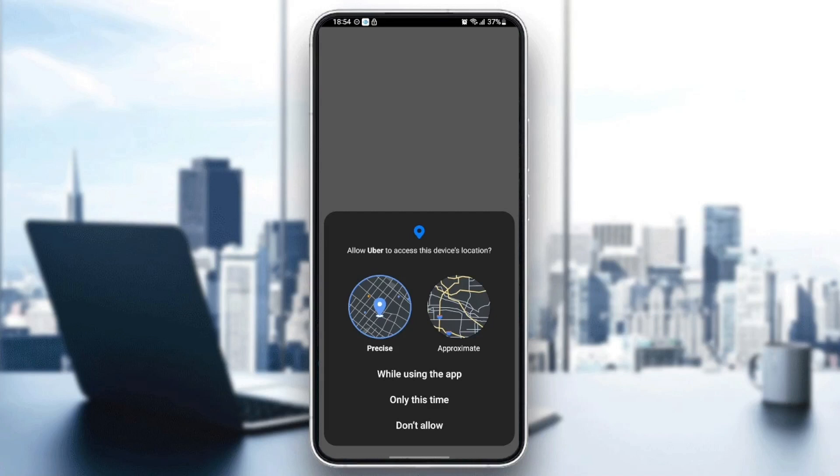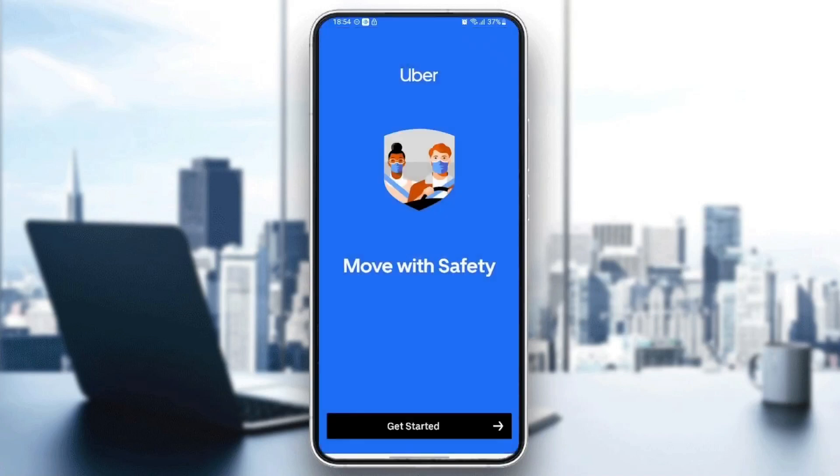Then they're going to ask you for permission. Just choose while using the app and then wait for it to start and then click on get started.